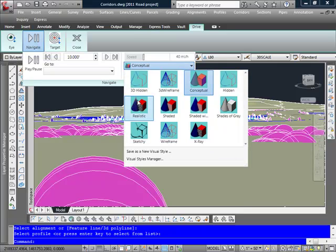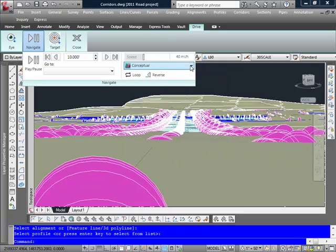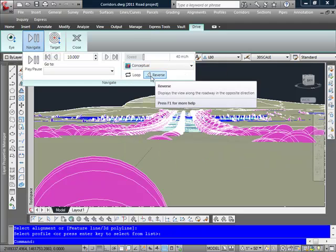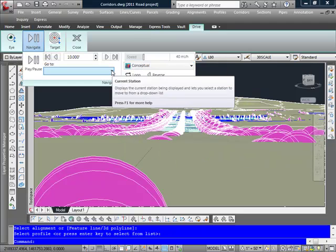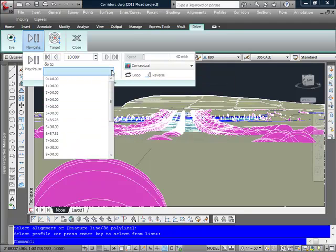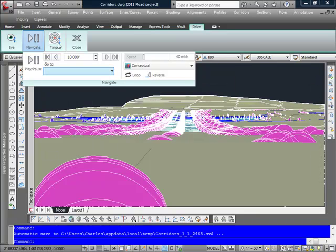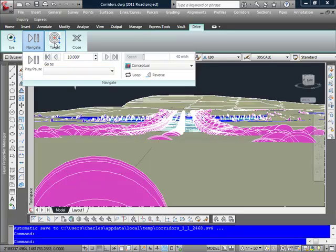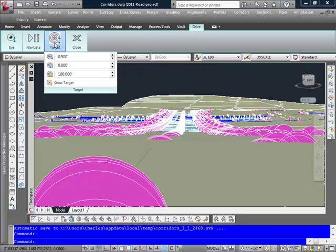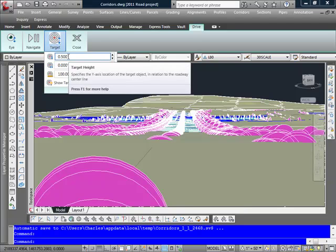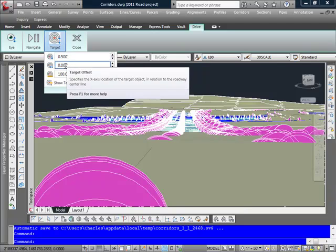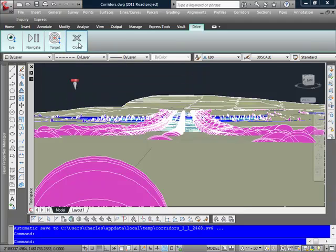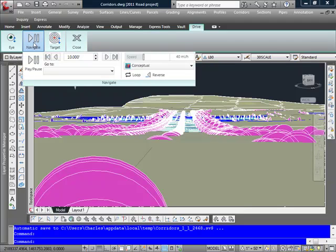Maybe you want to go with realistic. But we'll use conceptual. I can also go to a particular station along here as well. I also have options to set my target. And this is just how far the location is that I'm looking at along here. And I can then close it out.